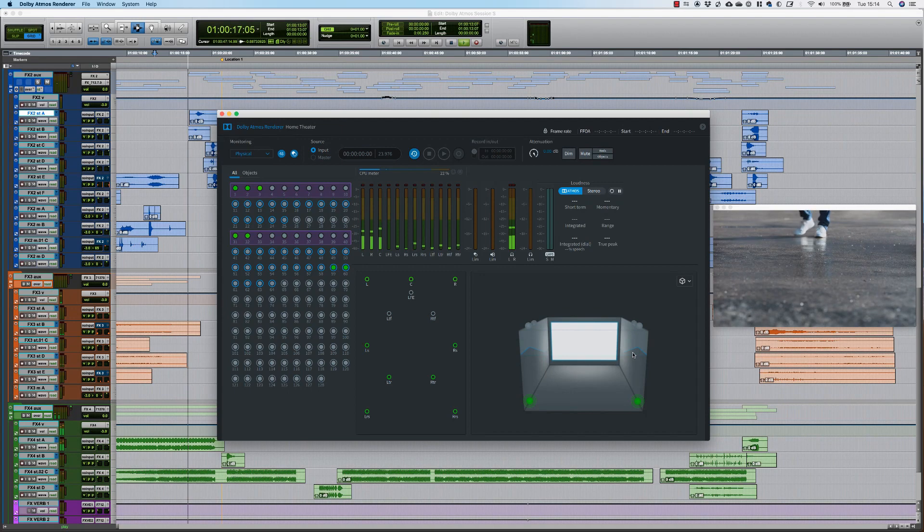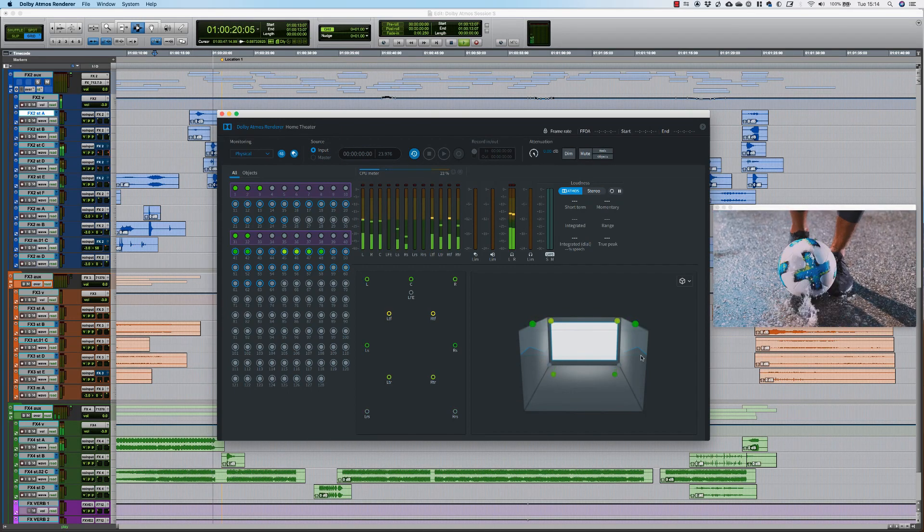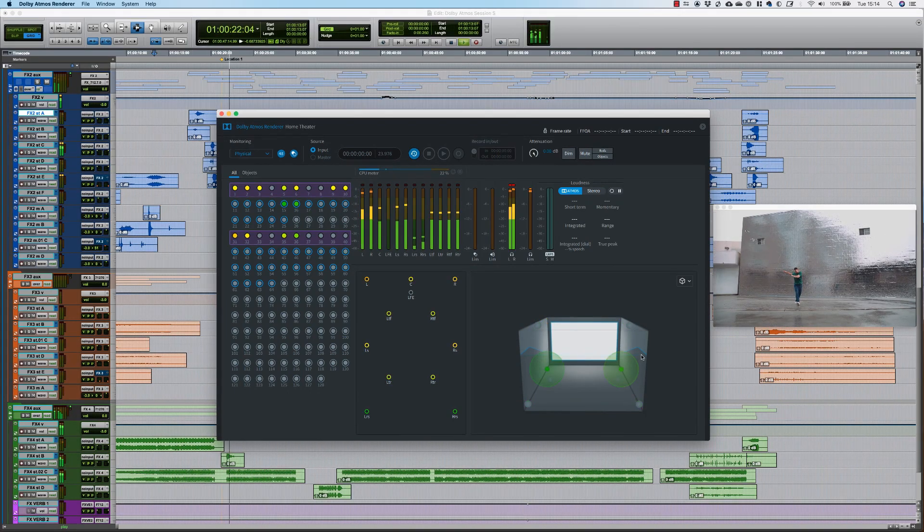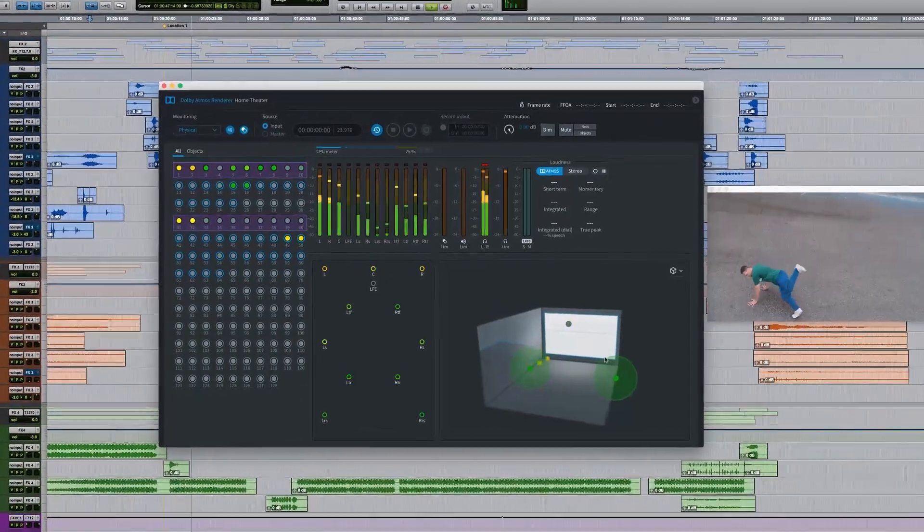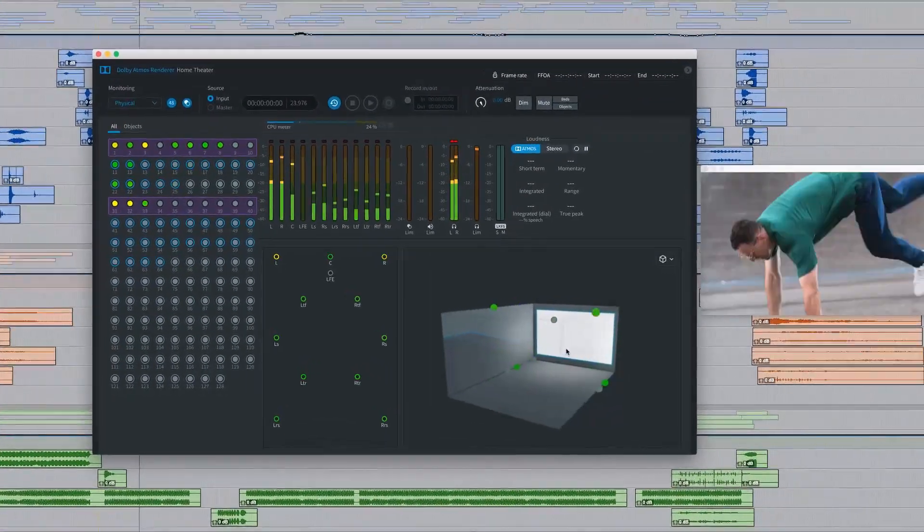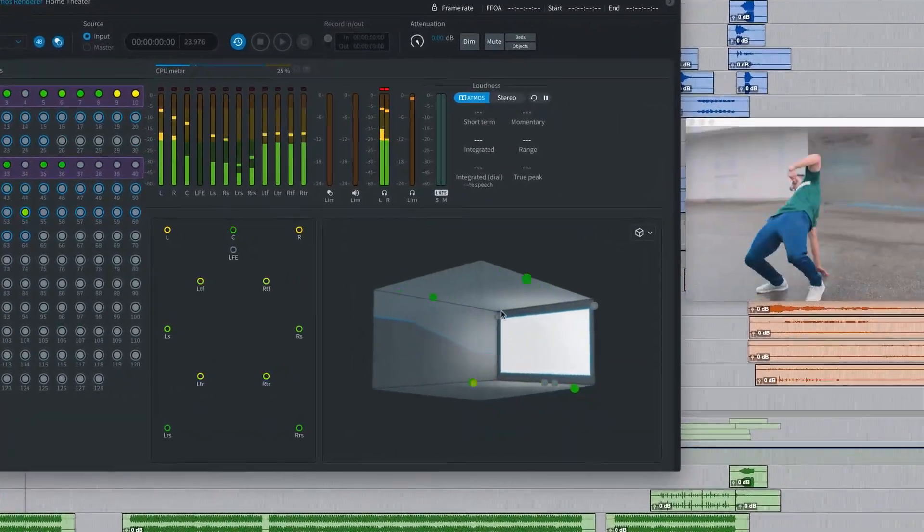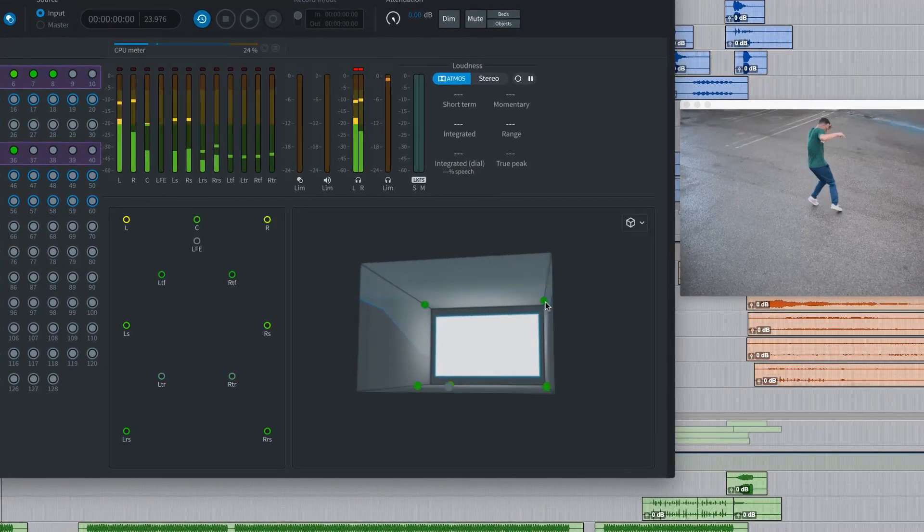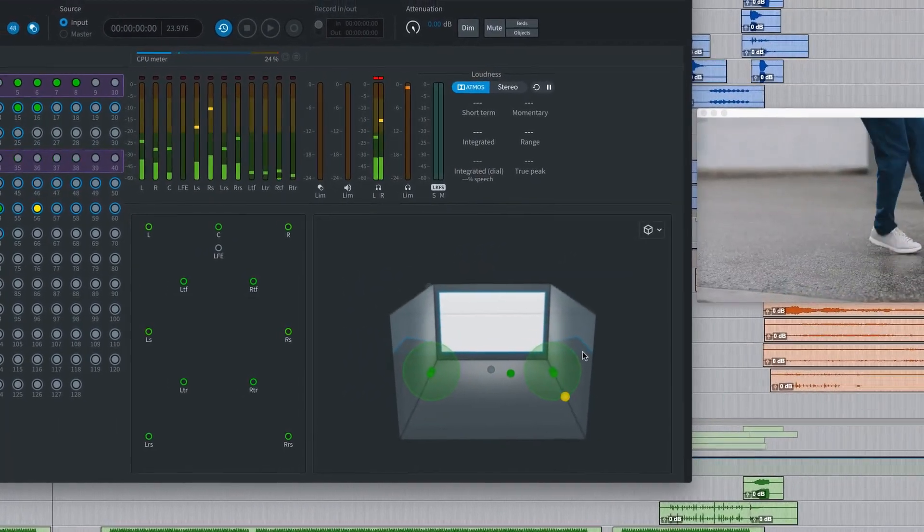The Dolby Atmos Renderer is the software component of both the Atmos Mastering Suite and Production Suite. The renderer receives audio channels from Pro Tools in the form of beds and objects. It combines the object channels with panning data and renders the outputs to your speakers.